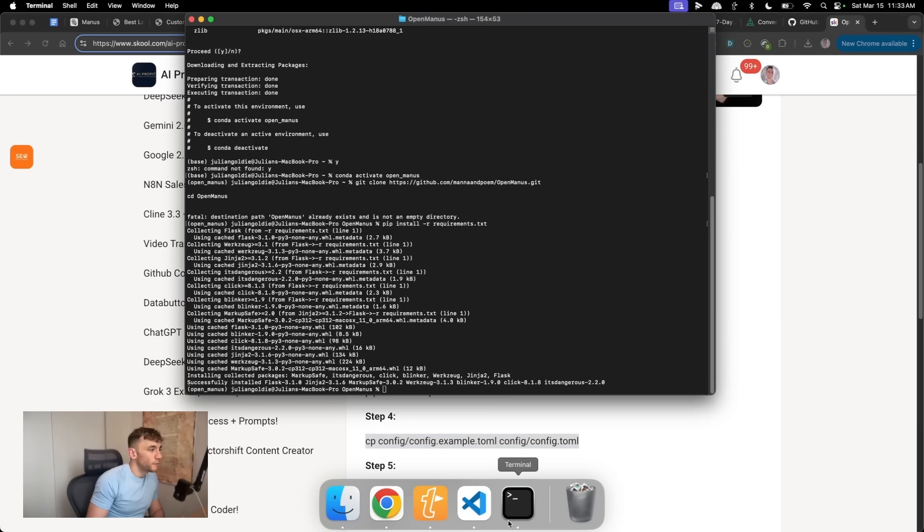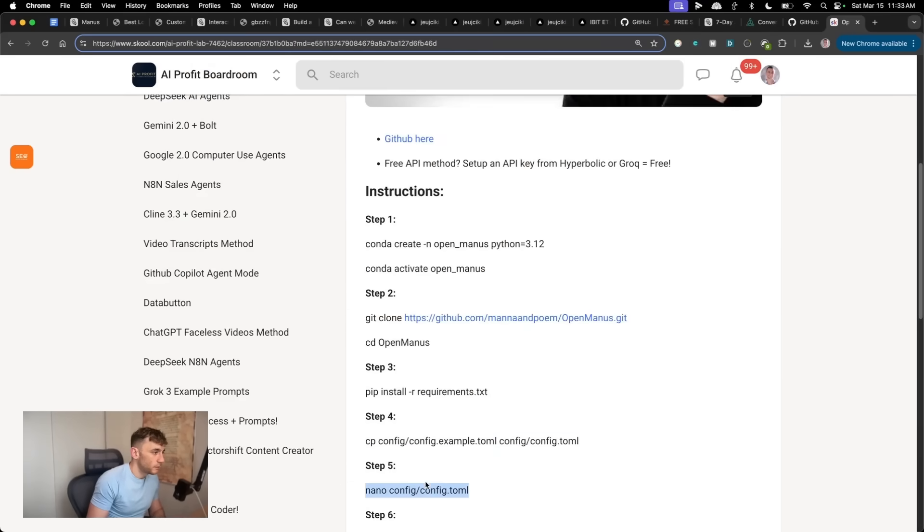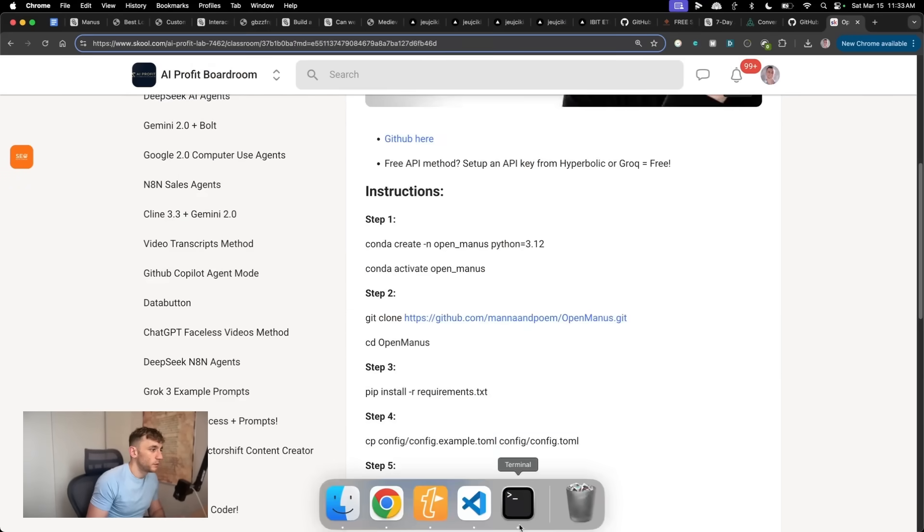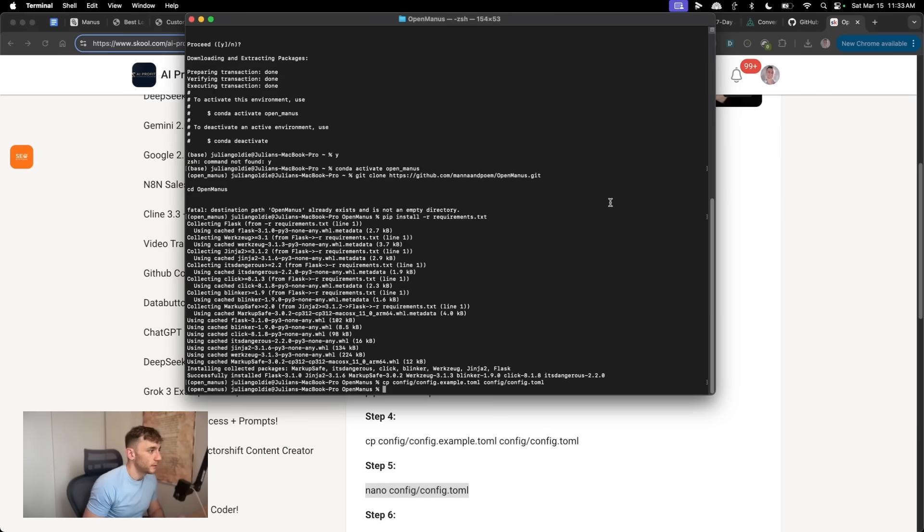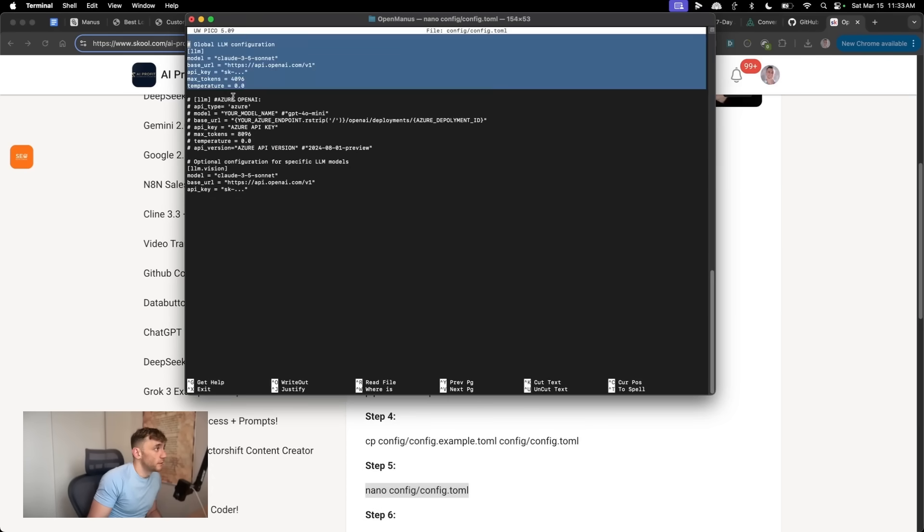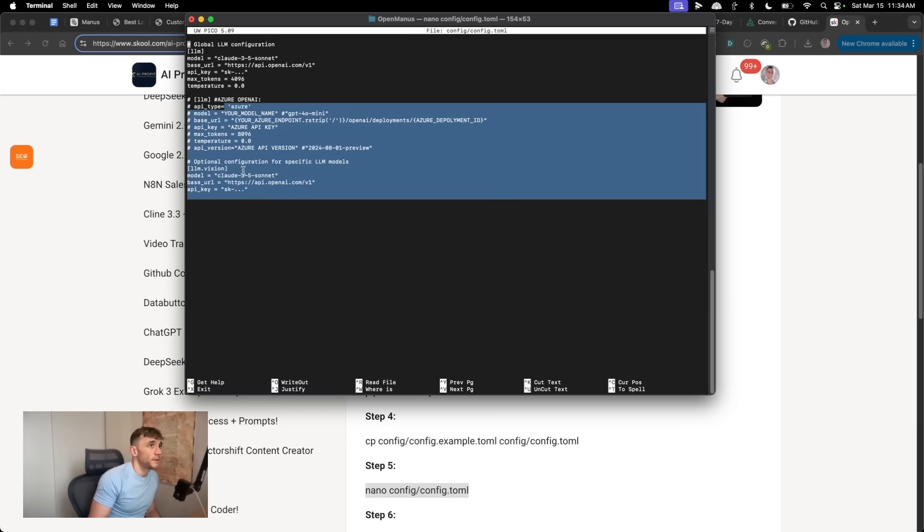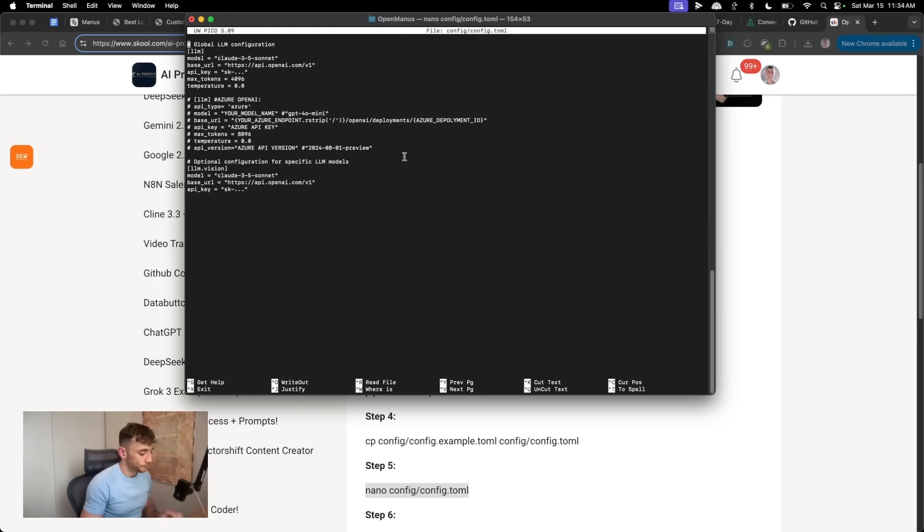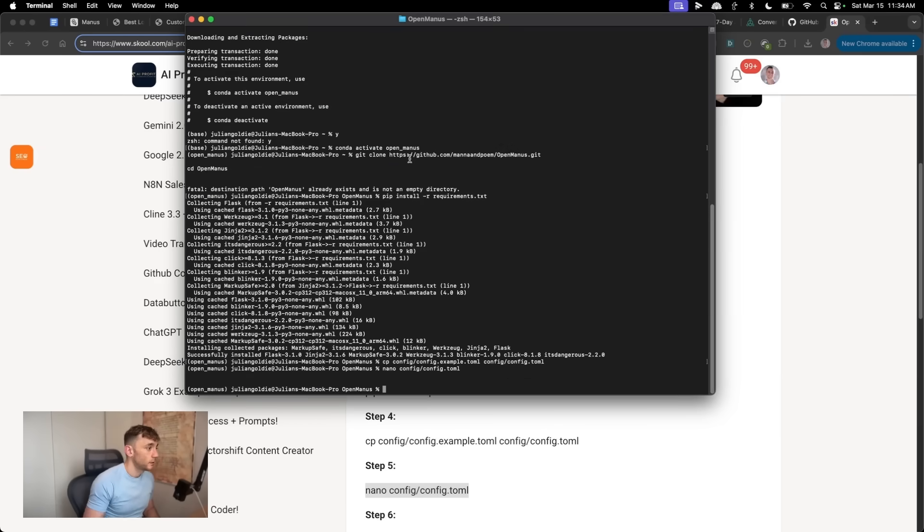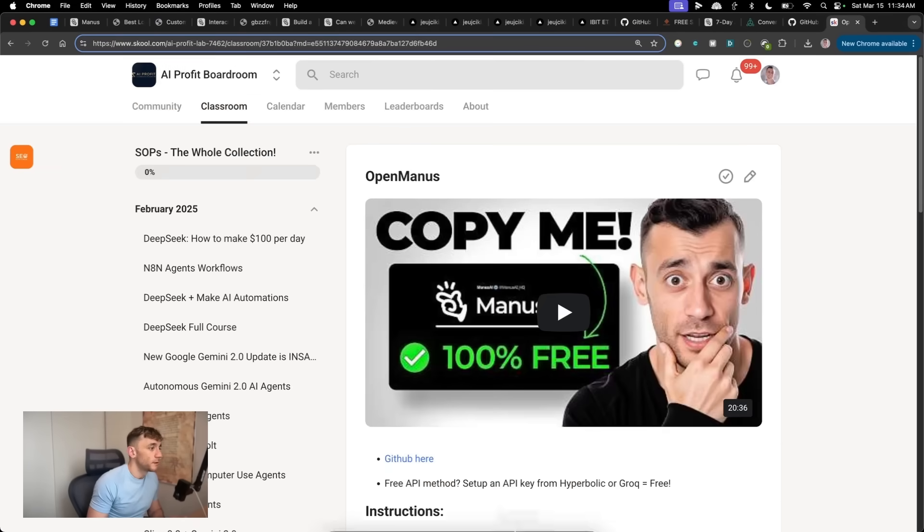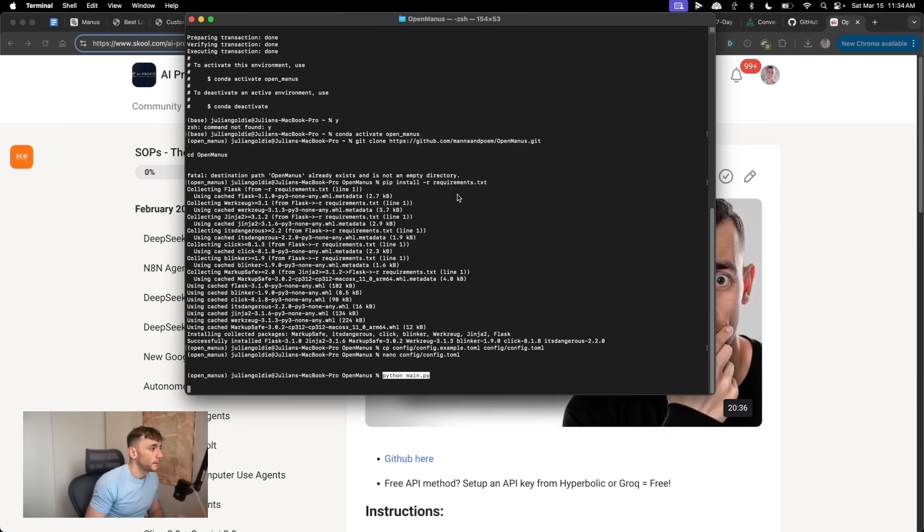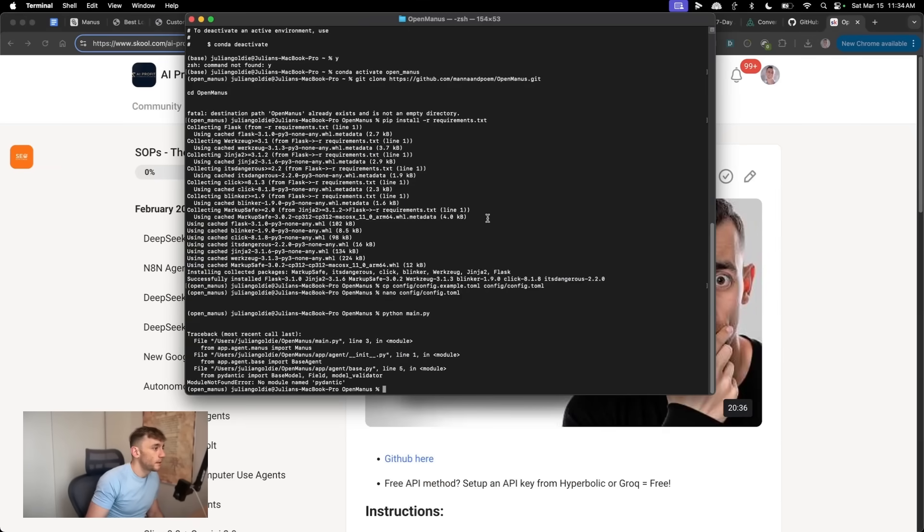And then from there, what you also need to do is you need to set up a config file for your API keys. So for example, what you're going to do is you're going to plug in the configuration. You can use Claude. I think honestly, you're going to get better results with Claude 3.5 Sonnet. You can also put in, for example, all these optional APIs right here. And then if we shut that down by pressing CTRL and X, then we can use the Python command right here. Run that. And we should be good to go on that.